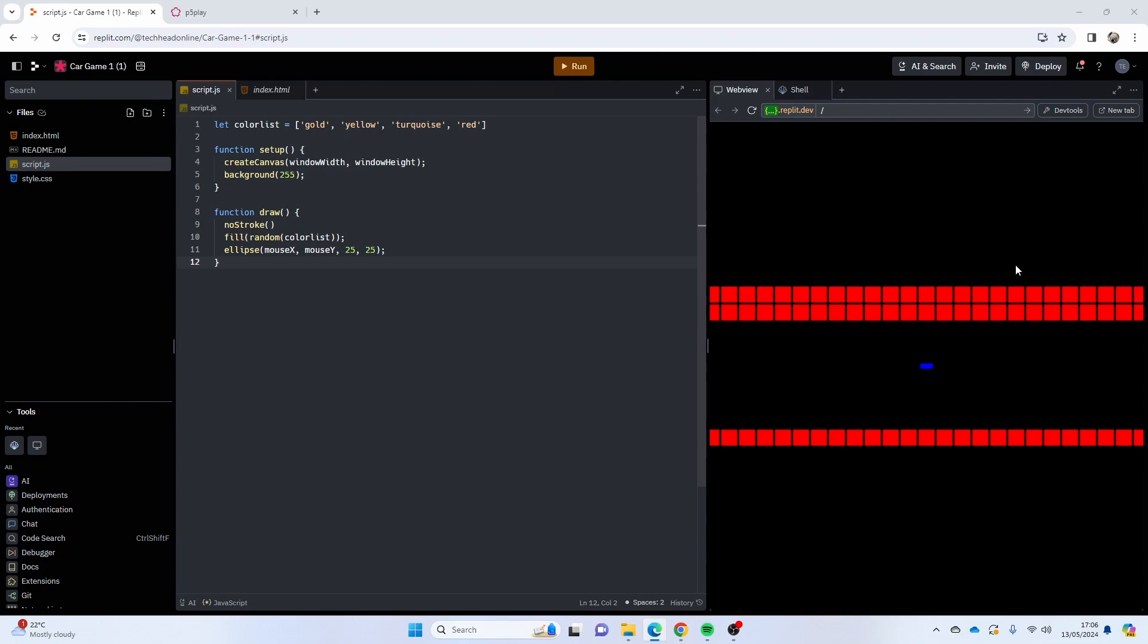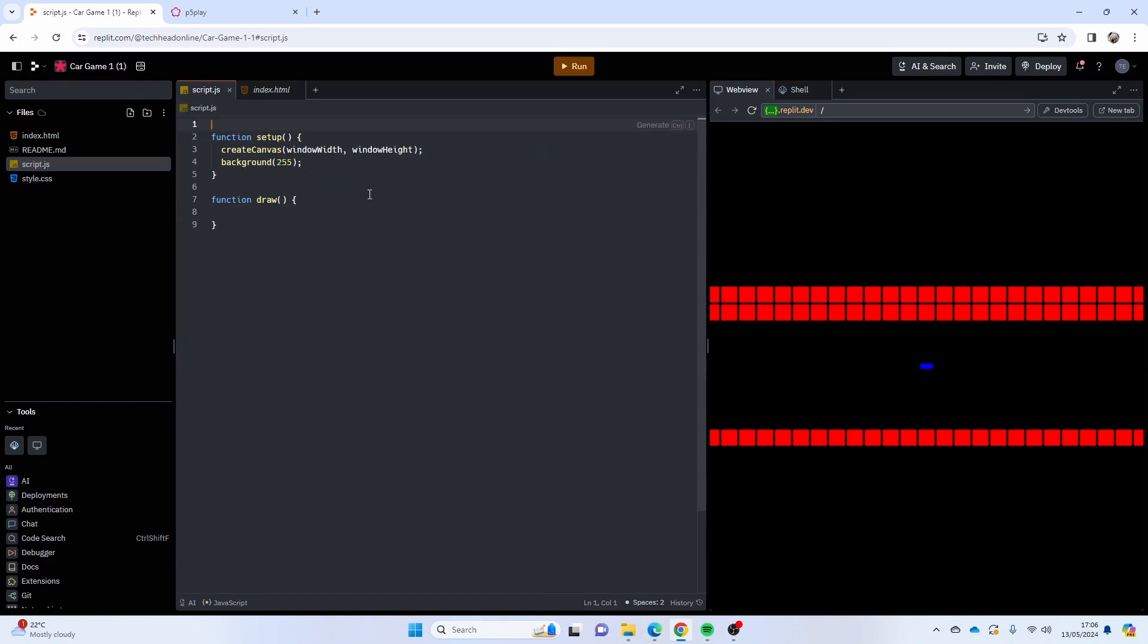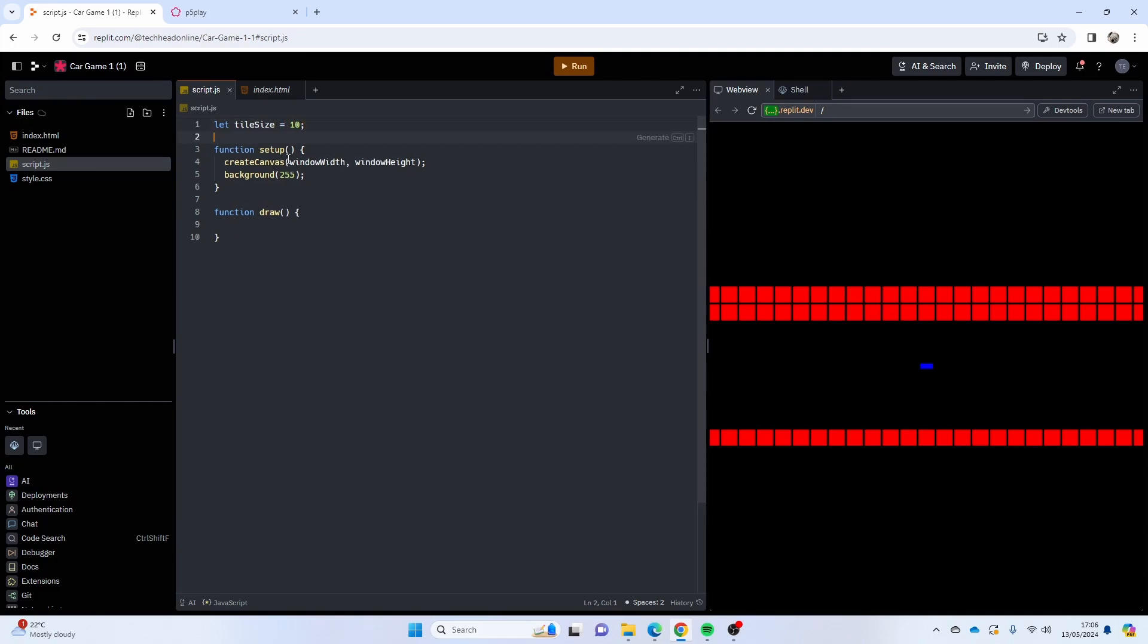We're going to start off as normal. I've imported p5.play already, as you know most of my game videos use p5.play. I'm just going to create a bunch of variables at the start. Tile size is going to be one and I'm going to set that to 10. The rest is going to be for our groups, so I've got T for my tile map.